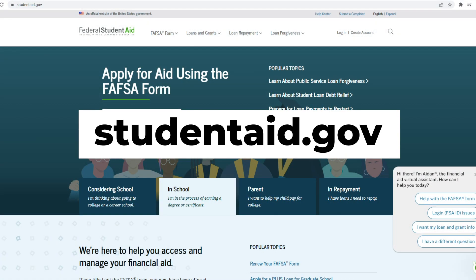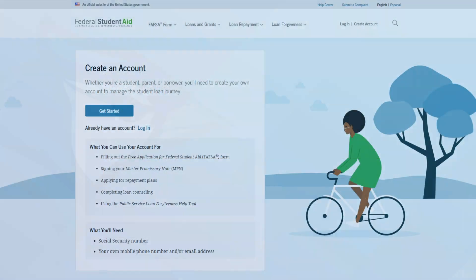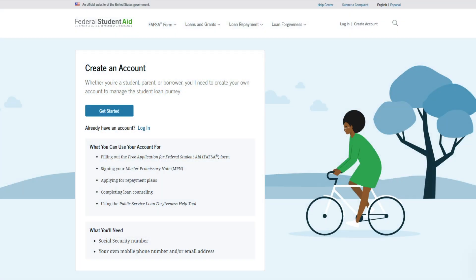Complete your FAFSA by providing personal, financial, and parent information requested. You will need to create a FAFSA ID for yourself and, if you are filing as a dependent, one for your parents as well.